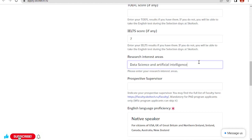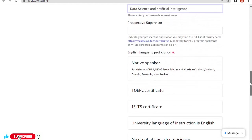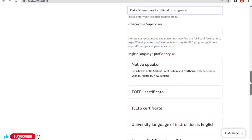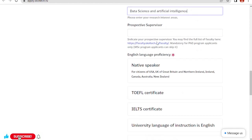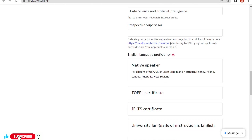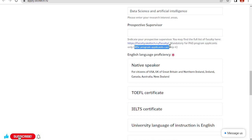Whatever is your research area in first area, write down prospective supervisor. Indicate your prospective supervisor. You may find a full list of faculty here. Mandatory for PhD program applicants. If you are applying for PhD program, then you have to select a professor, a prospective supervisor for your future studies. But if you are master's degree program, then you can skip this step.